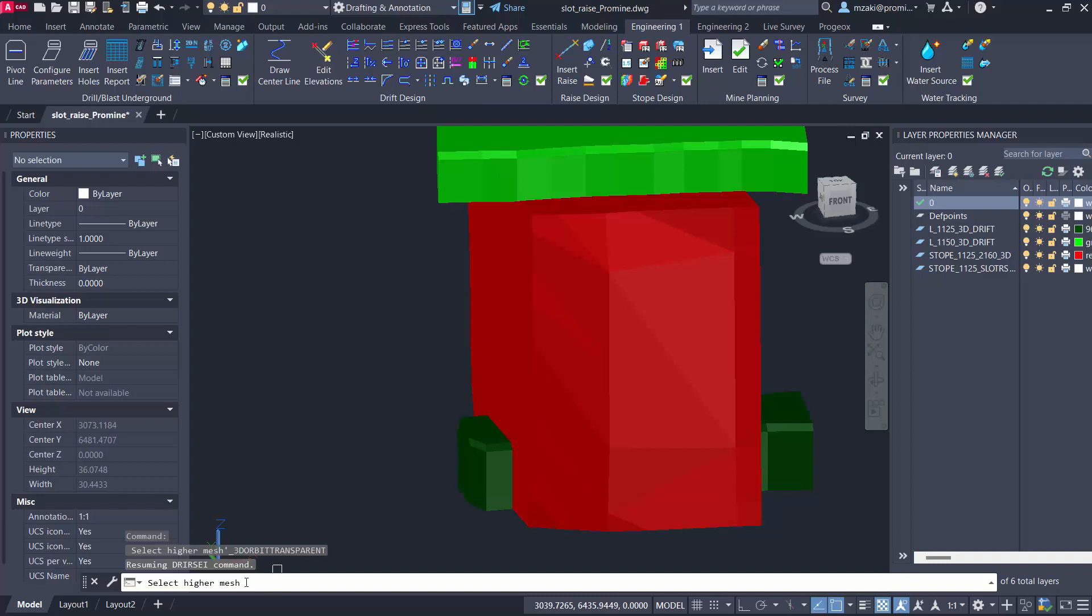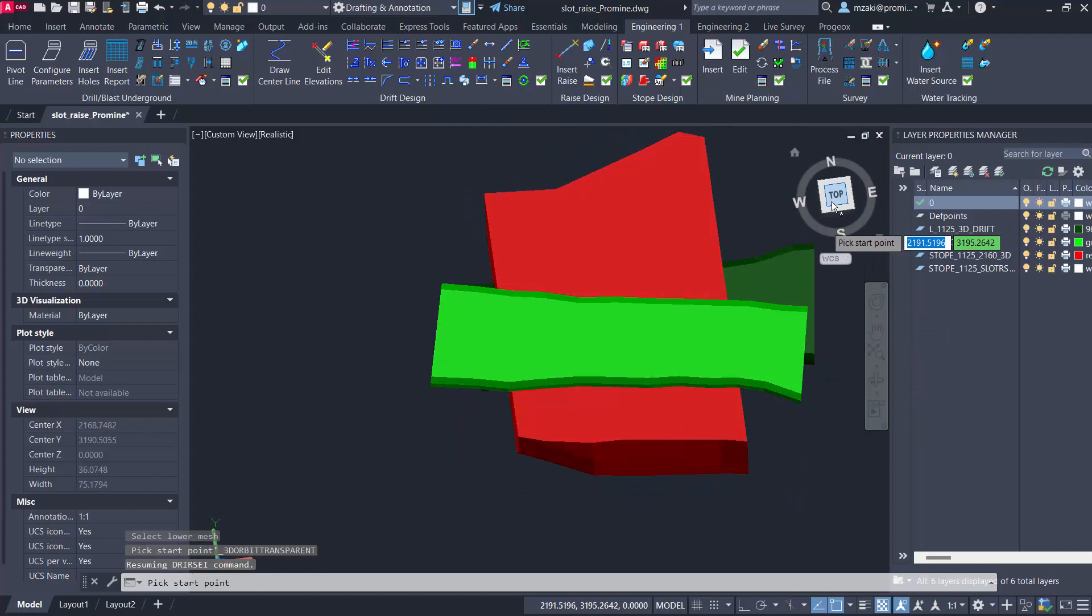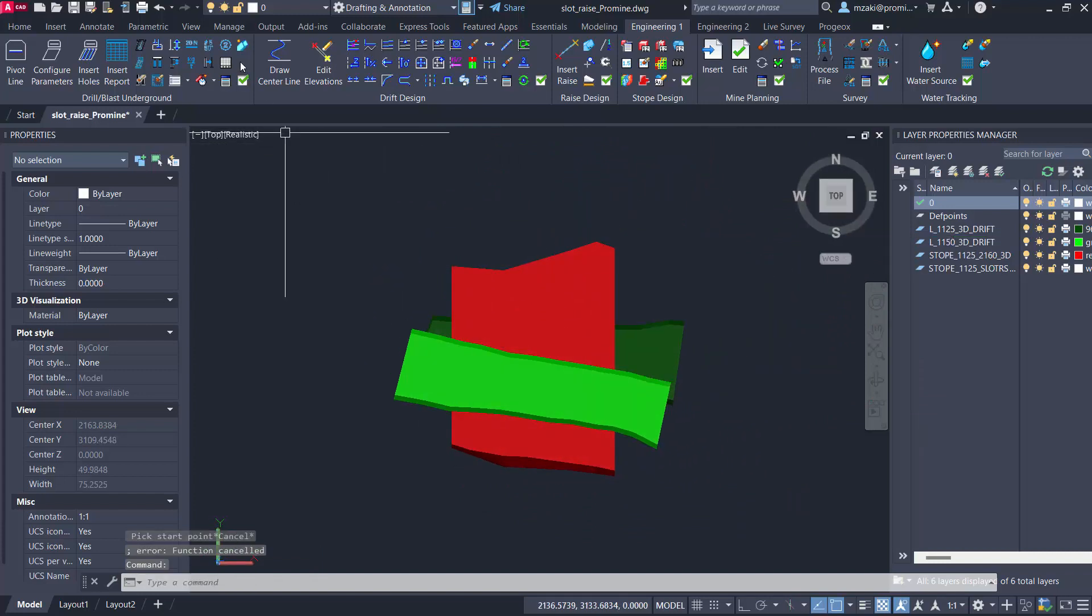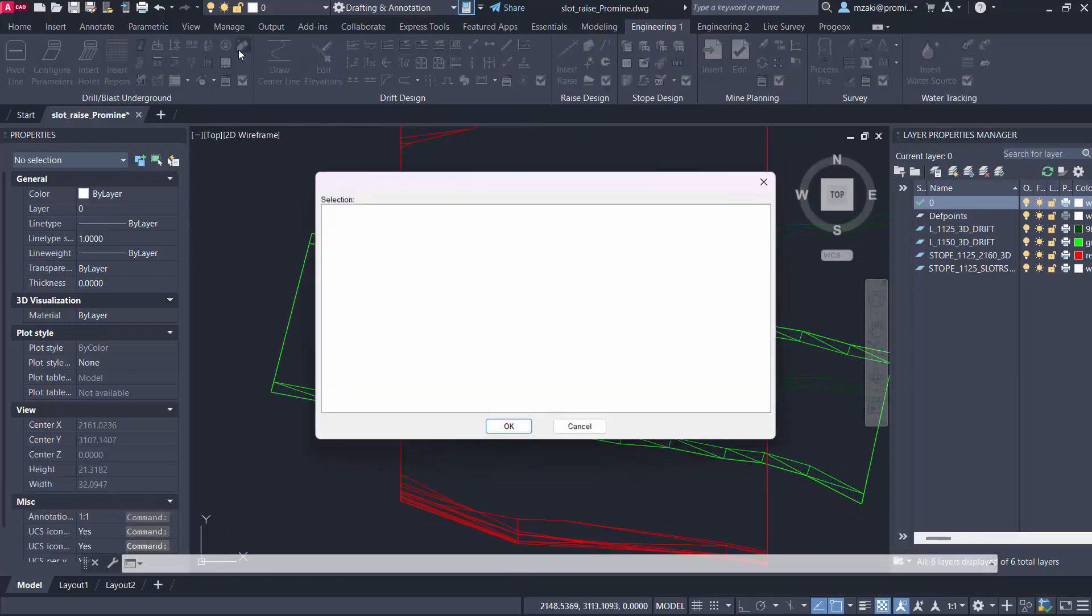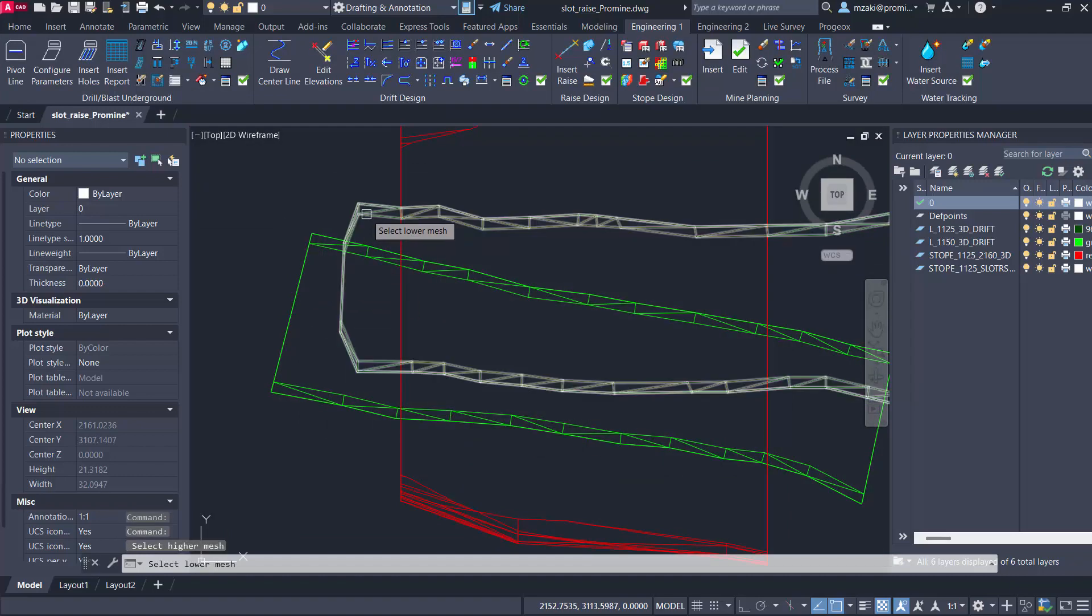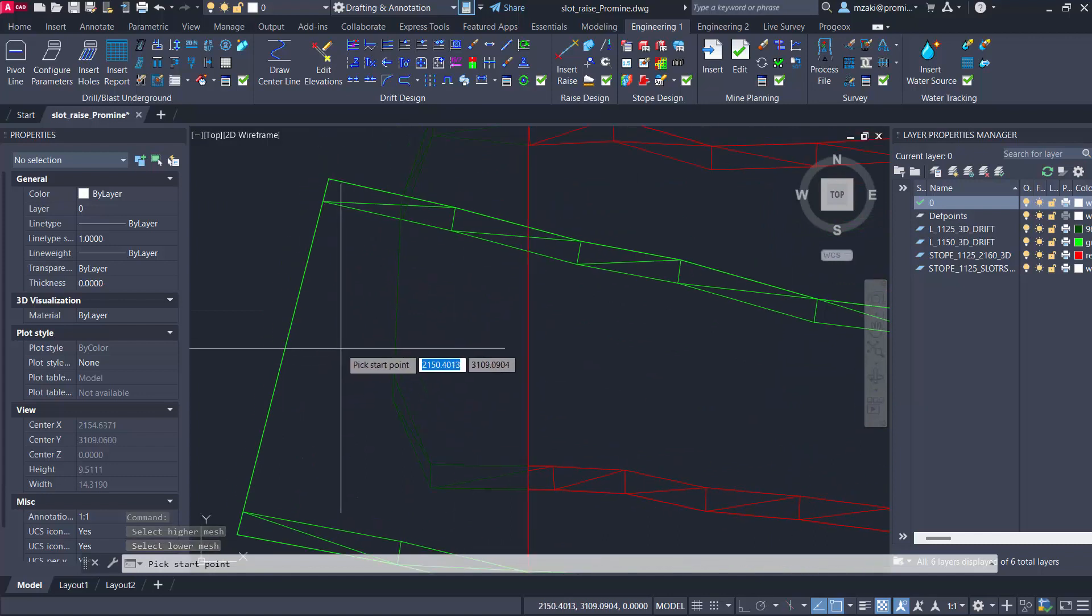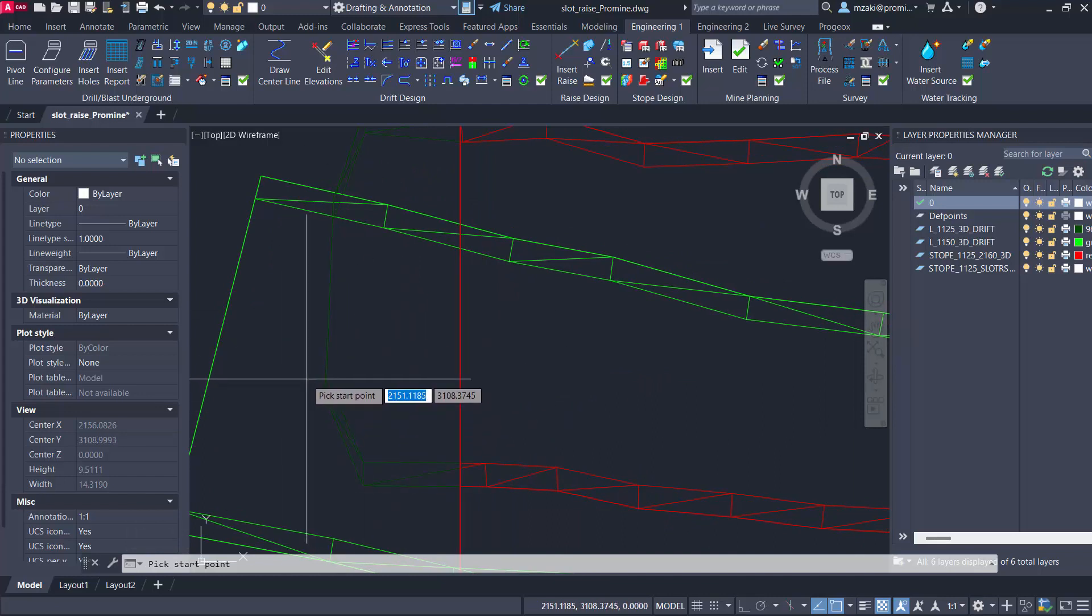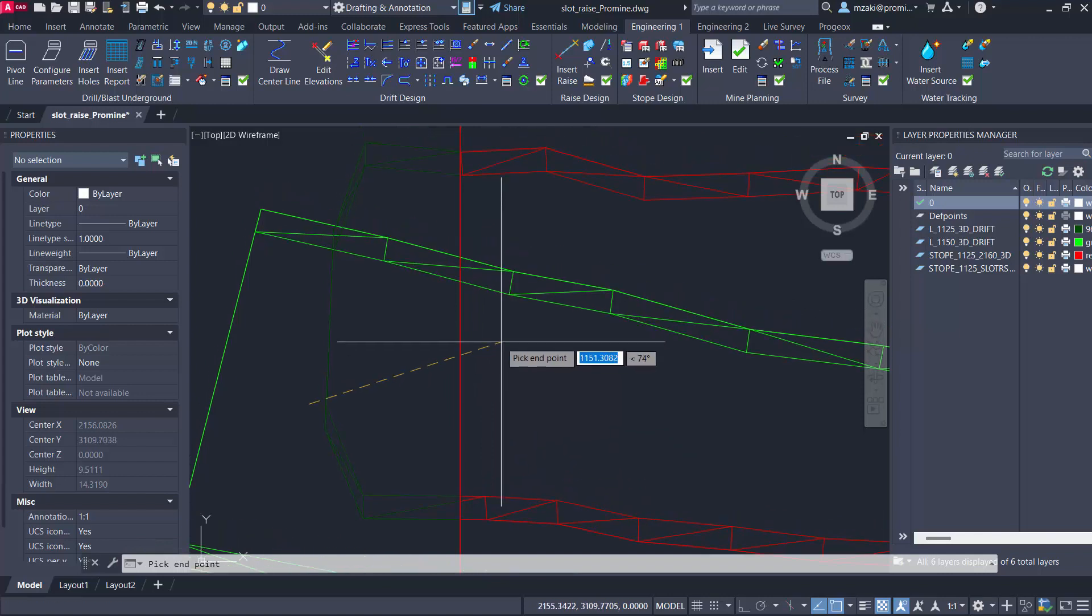Hit okay and then we're going to follow the command line. Select higher mesh and bottom mesh and we need to be in plan view for this. I'm just going to make sure I'm in 2d wireframe which is better in this case. Insert raise two by two, select top mesh, bottom mesh. We're going to pick a starting point so the starting point will start from the floor of the top mesh and then the second point which is the end point will go to the floor of the second mesh.